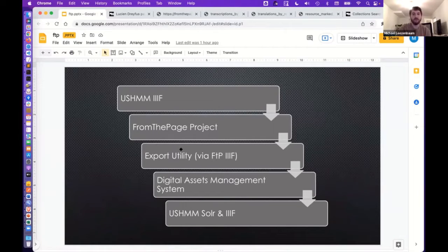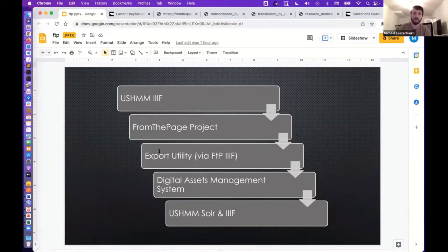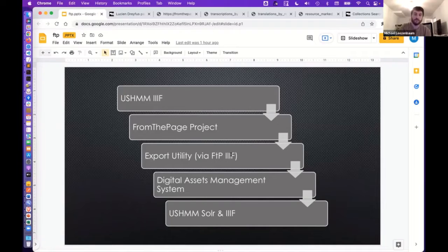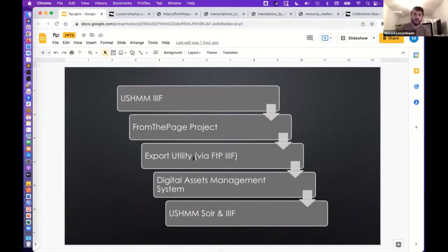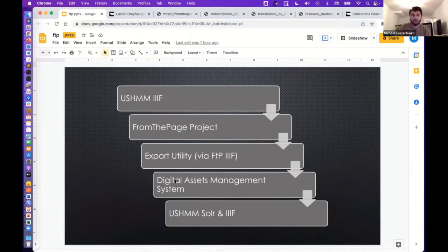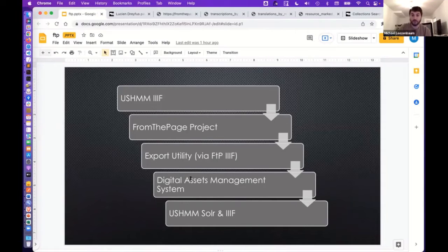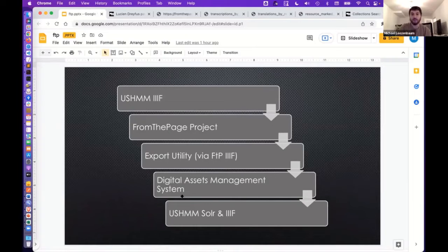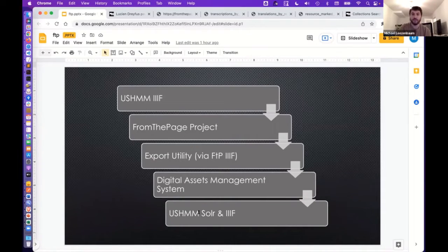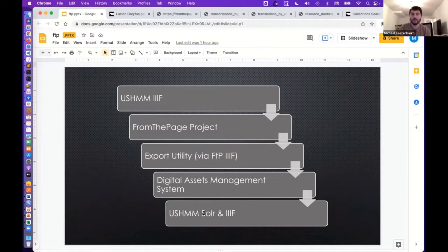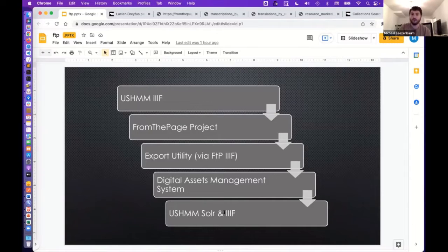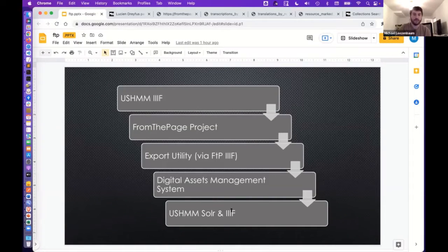And then we built a custom utility that interfaces with FromThePage's IIIF system to extract the transcription and translation data. That gets stored in our digital assets management system as metadata on the asset. And in turn, that is then exported as XML for entry into Solr.